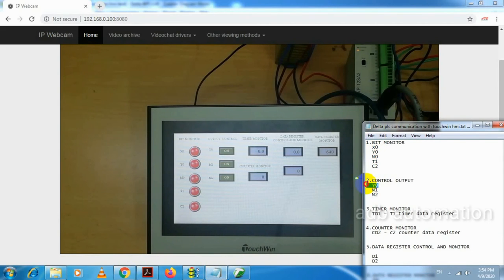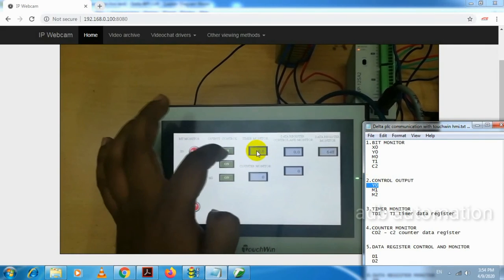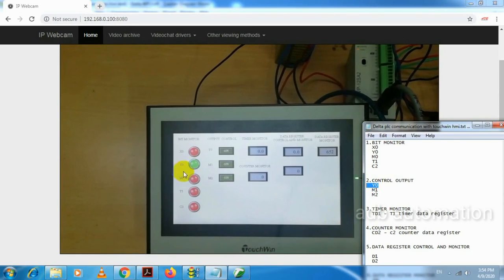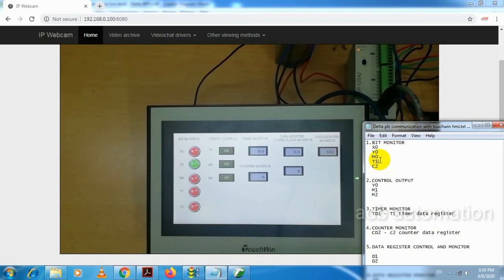I am making X0 on, so we are getting indication for X0 and M0. Next, we need to get Y0 indication — I will press the Y0 button to make it on. Now Y0 is on, so Y0 indication is working.